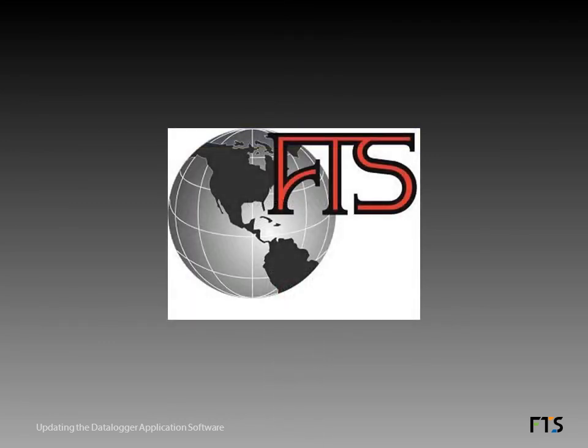The datalogger automatically reboots. This process takes about two minutes. When it has rebooted, the datalogger shows the home screen.